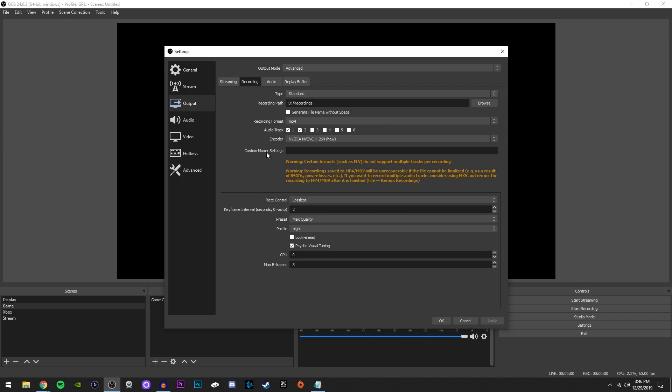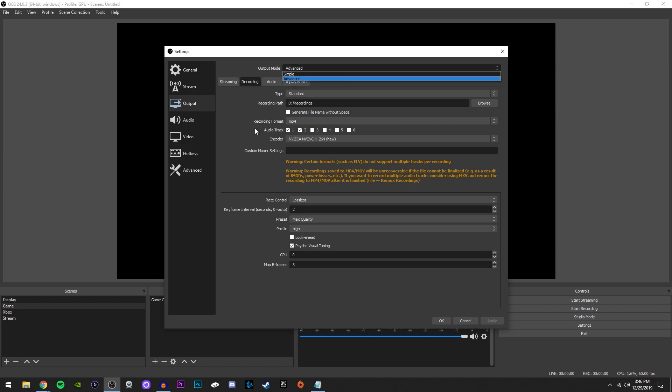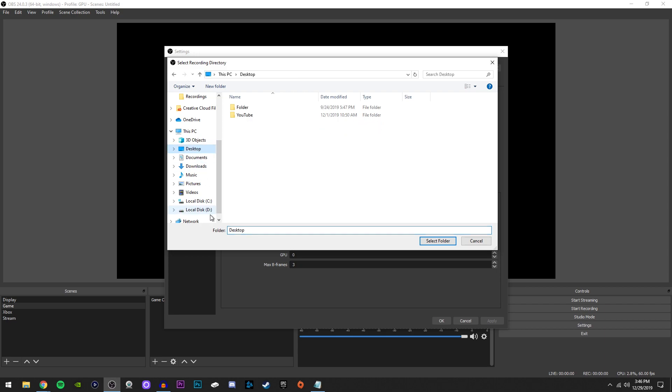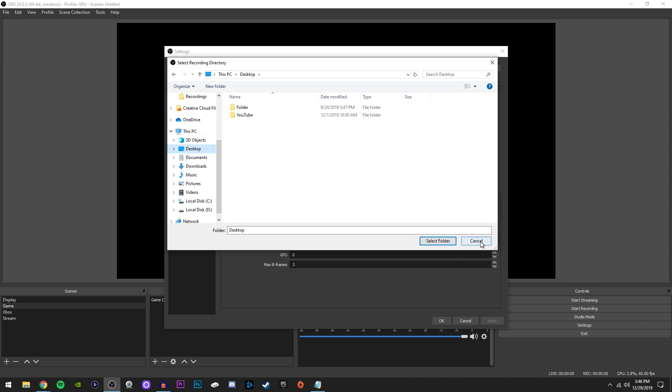Now, one thing I want to say is make sure up here output mode is clicked onto advance. Just wanted to get that out of the way in case some people didn't know that. The type is going to stay standard. Recording path, this is where your recording saves when you're done. So of course, you can change that by clicking browse.